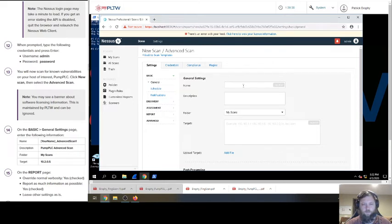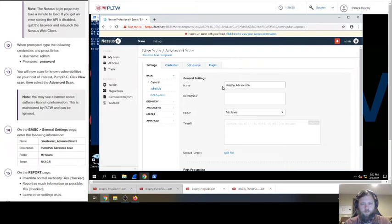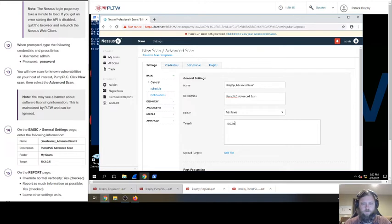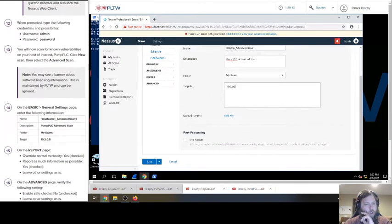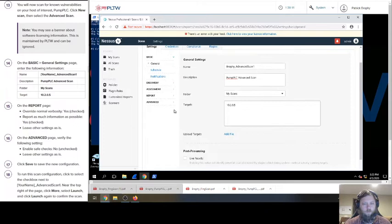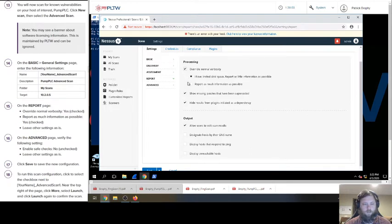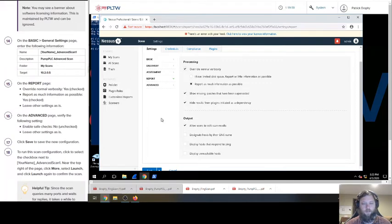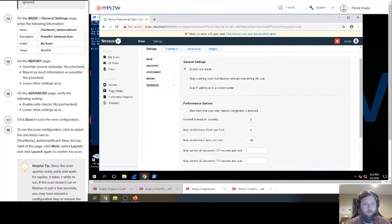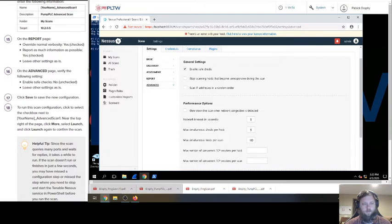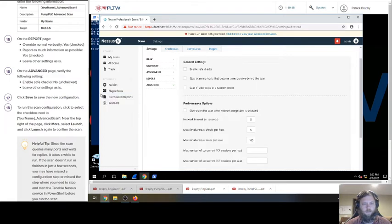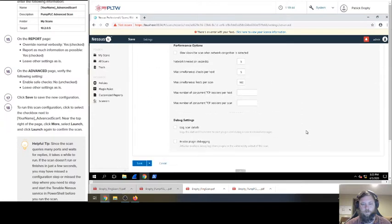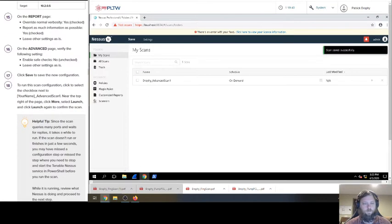On the basic general tab, enter the following information. So we're going to go Brophy Advanced Scan 1 Pump PLC. And the target is going to be 10.2.0.5. On the report page, override normal verbosity is checked. Report as much information as possible. Yes. Leave the others as is. On the advanced page, verify the following setting. Enable safe checks. No. Leave others as is. And then click save.